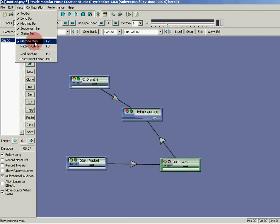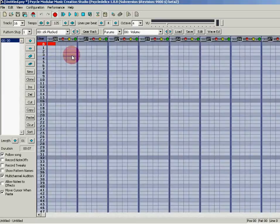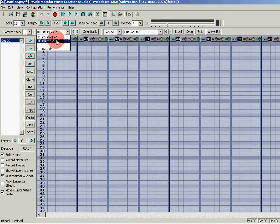Now you have your effect. To hear it, just click on your machine and press the keys. In order to create your own music, you'll have to click on View and Pattern Editor — you can also press F3. This is where you're going to add your music. You can select your machine and then add your keys to it.